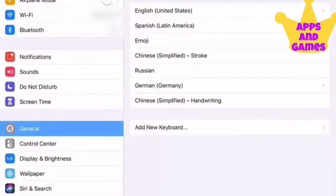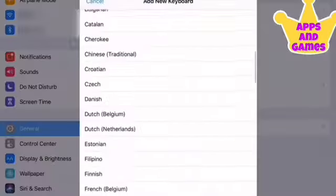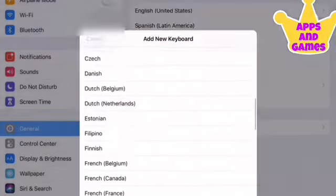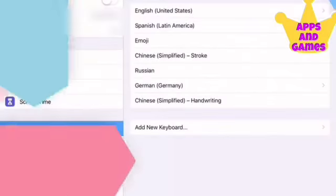Now all you have to do is click Add New Keyboard and there's all the languages that you could possibly want. And you're done!